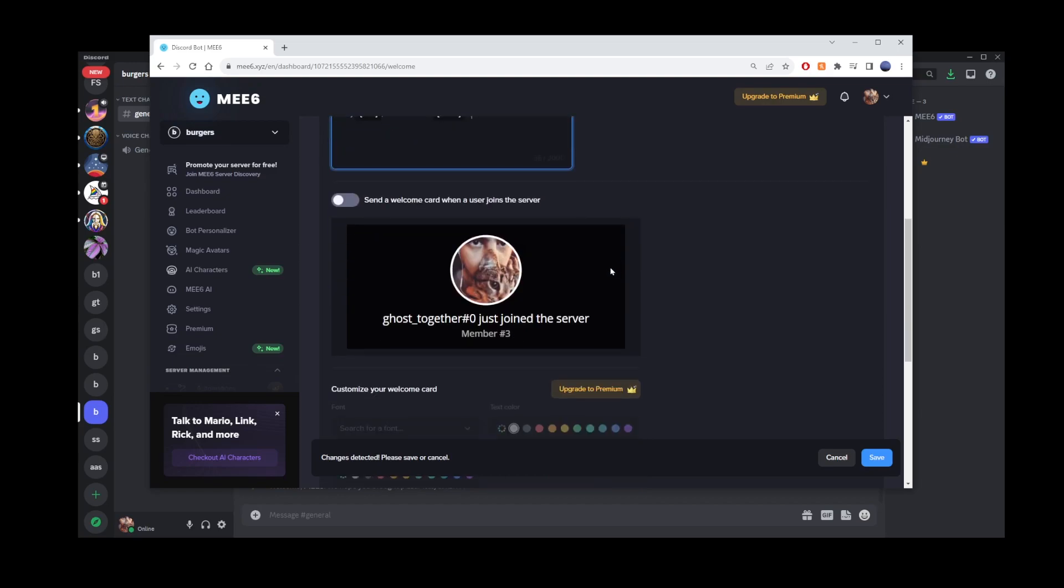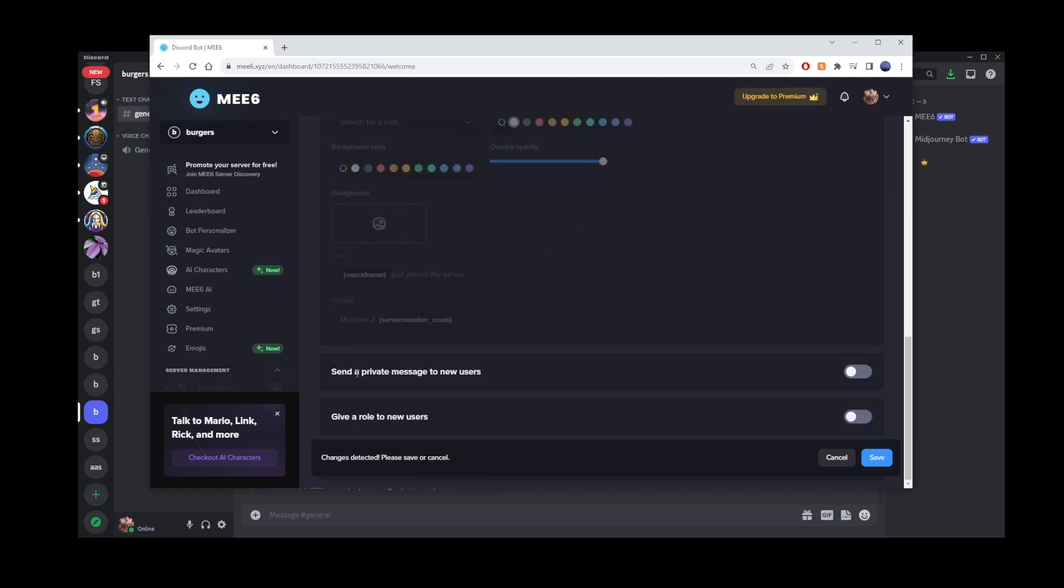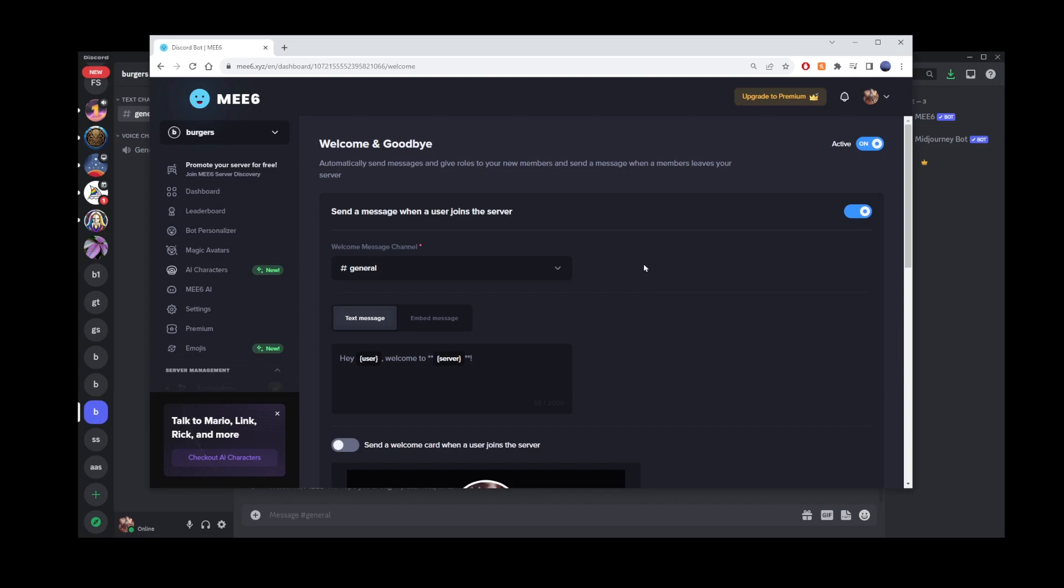By clicking on this switchbox here, you can also send a welcome card when a user joins the server. Down below here, you can send a private message to new users when they join, or also give a role to any new user joining your server. Okay, just click on Save button and welcome message settings will be applied to your server.